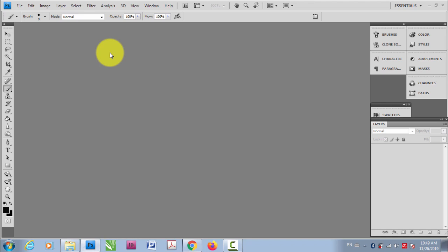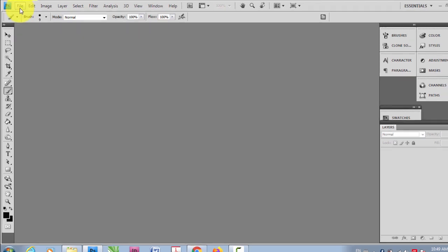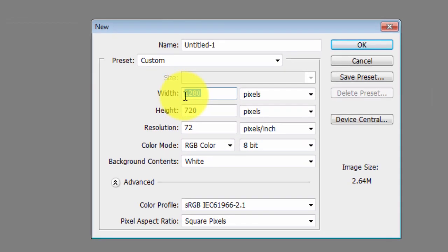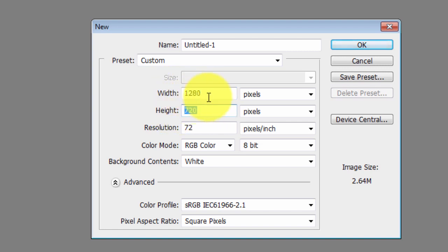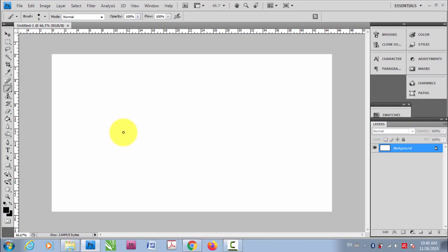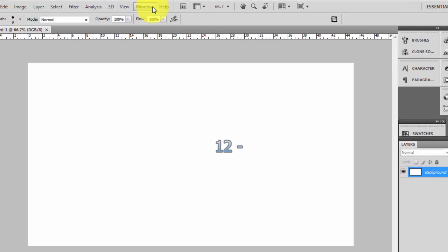In this video I'm gonna show you how you can start animating in Photoshop. Go to File > New and choose your resolution. I have 1280 by 720, which is the resolution of HD video. You can change it according to your preferences and click OK.